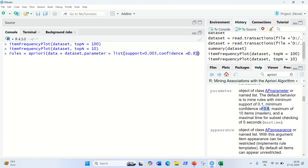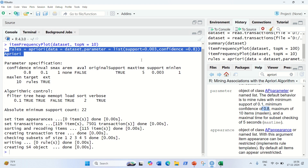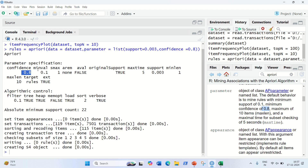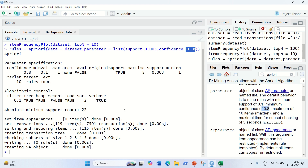We run this and you can see confidence is 0.8 and support is 0.003. But the problem is we got zero rules generated. At 80% confidence it's showing zero rules, which means we have to modify this. We need to change the confidence value so that the algorithm can build up some rules.